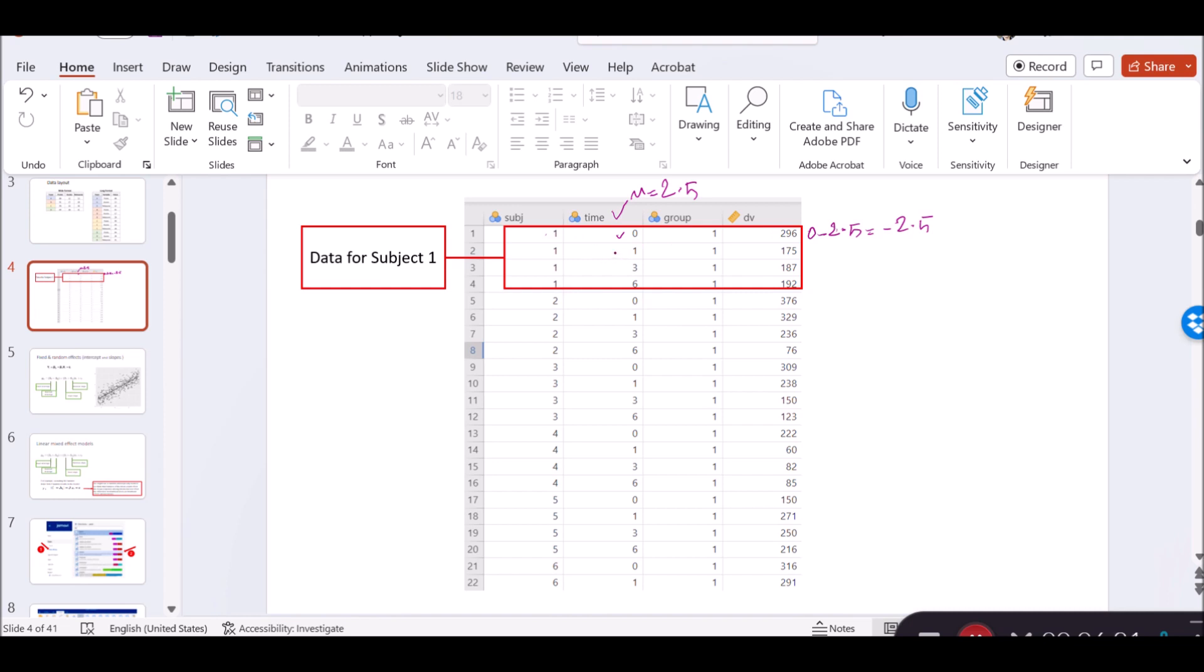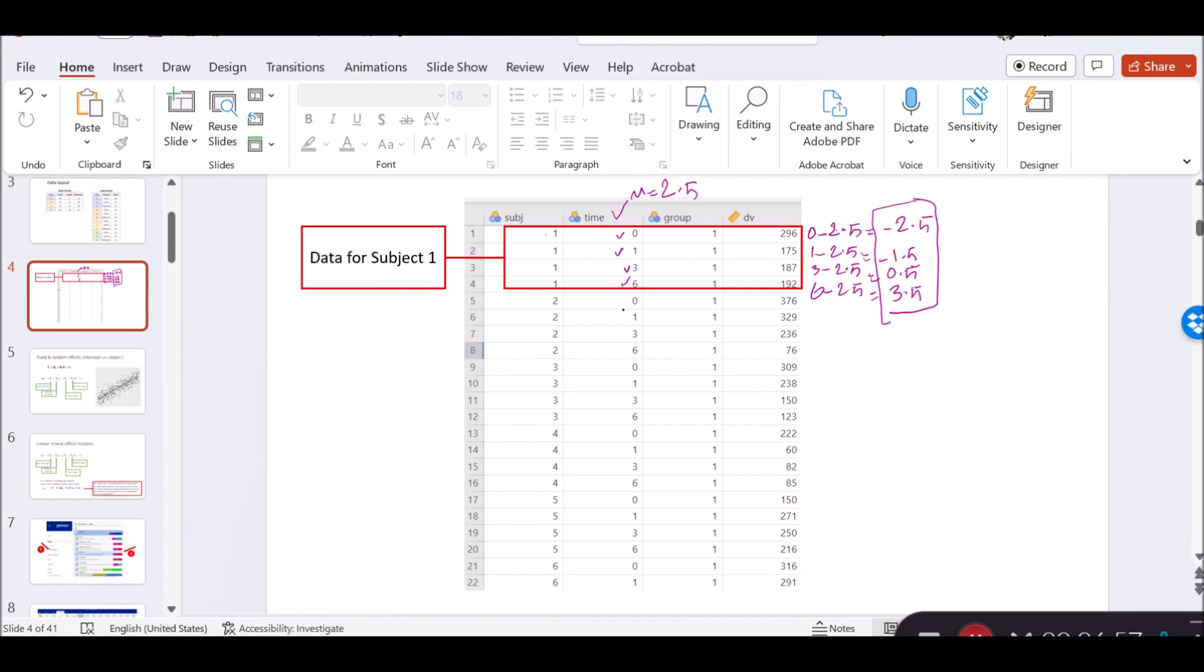The second value can be estimated this way: minus 1 minus 2.5, which returns minus 1.5. The third value is 3 minus 2.5, which makes 0.5. And last is number 6, which is 6 minus 2.5, which returns 3.5. These are my centered values for the first person. In the same way, you will estimate the centered values for the rest of the people. This is centering.